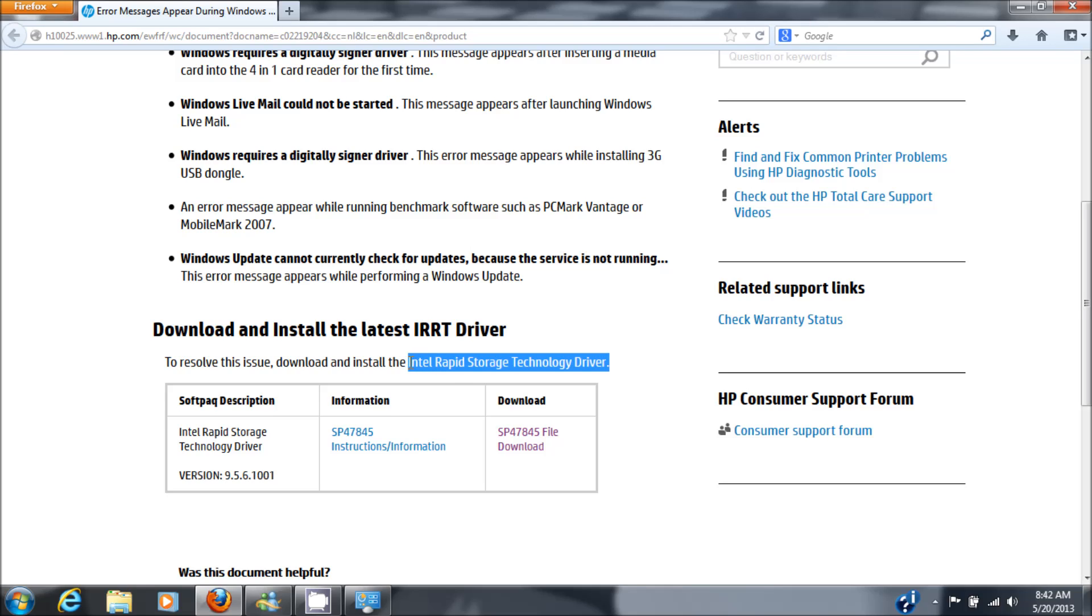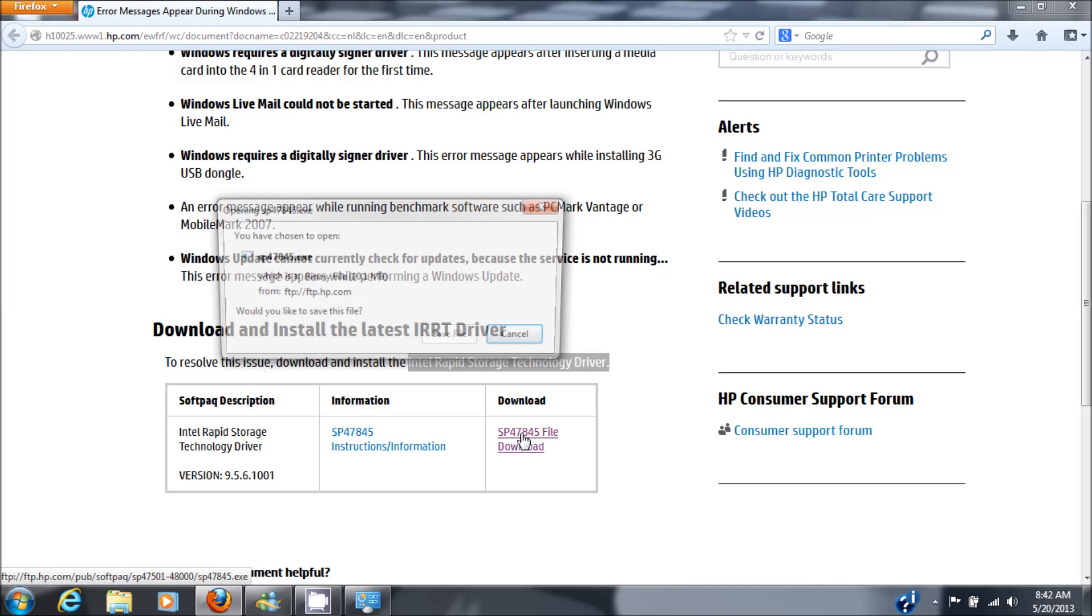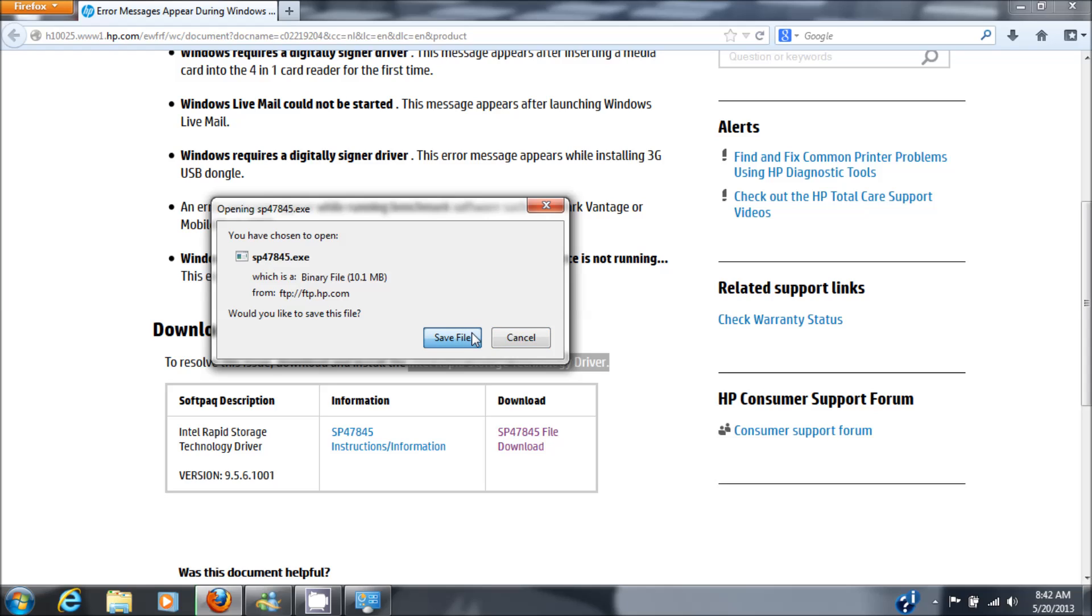I don't know how they get IRRT from that, but anyway it's the Intel Rapid Storage Technology driver and you click here to download it. Then you save the file.